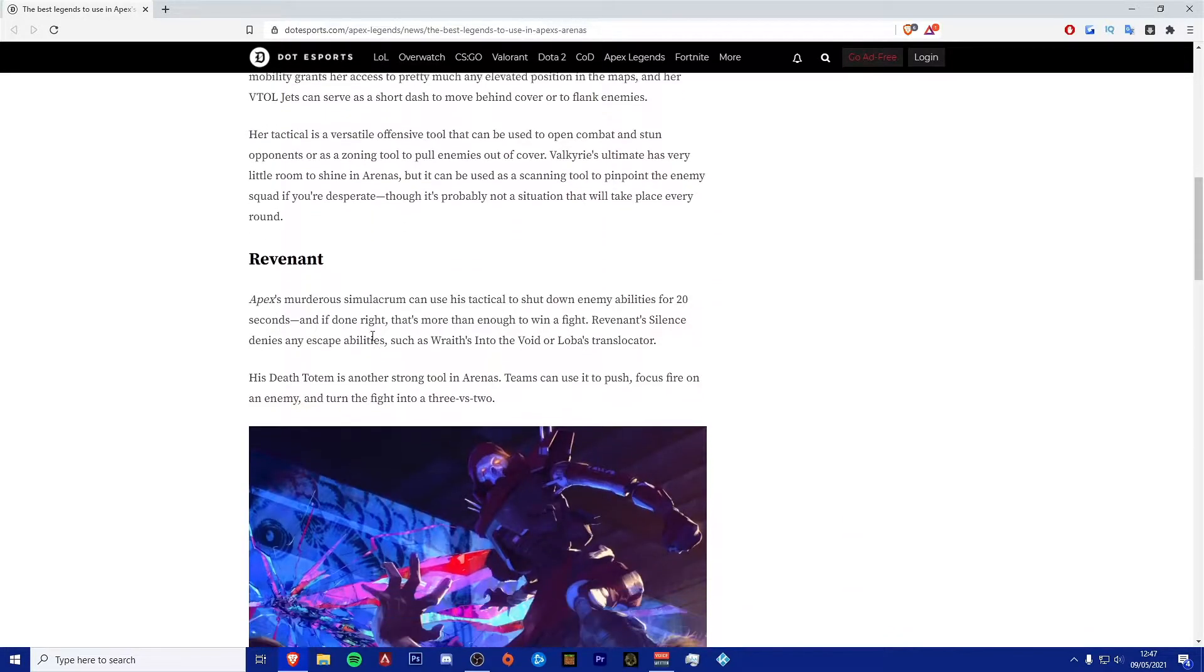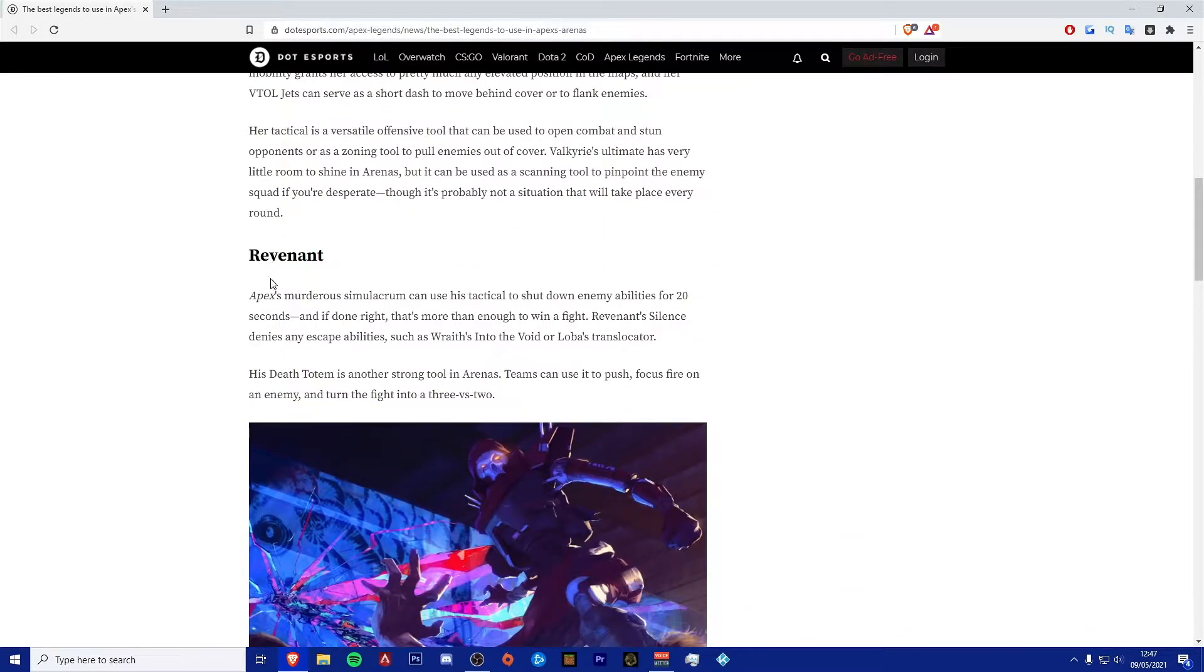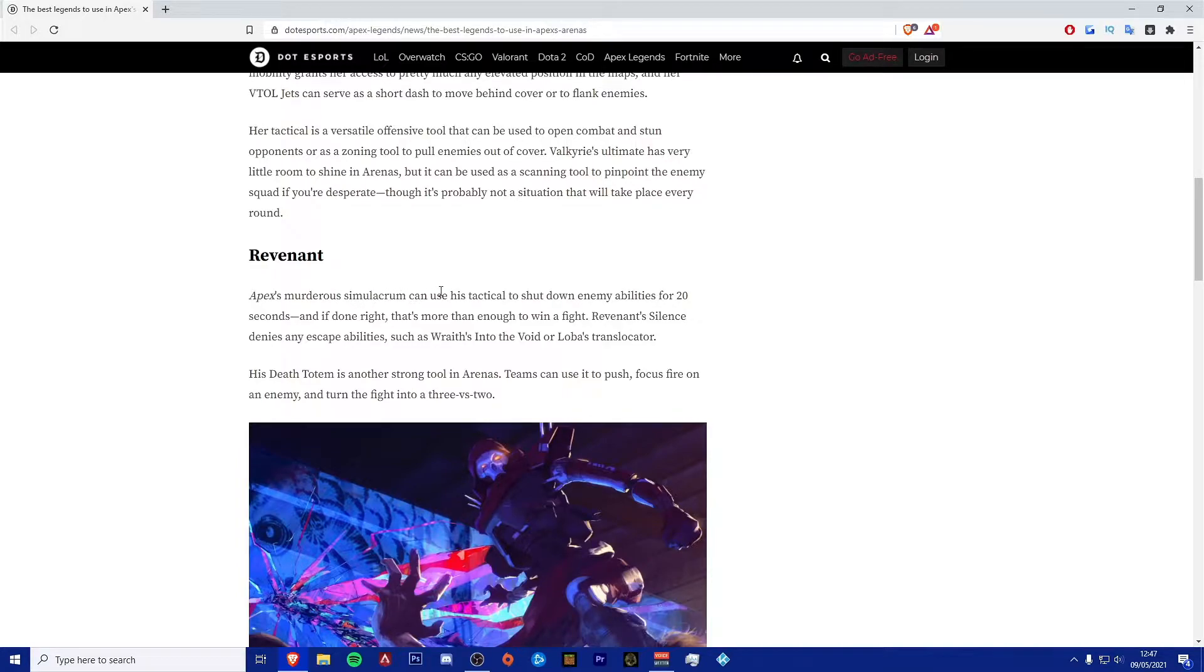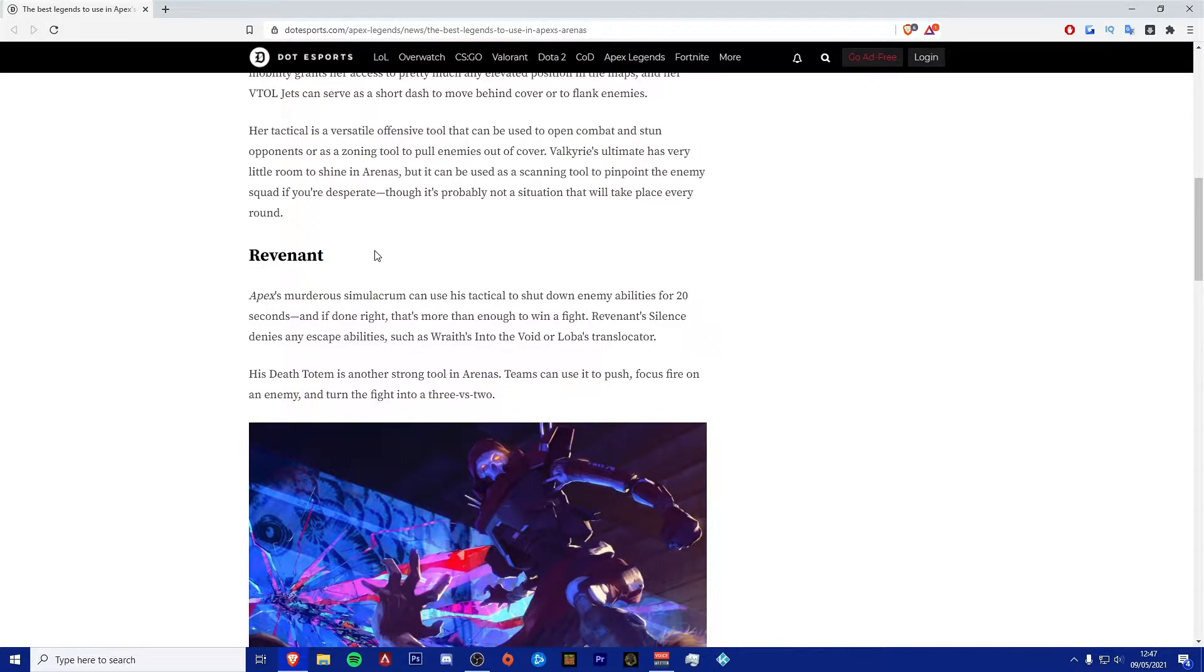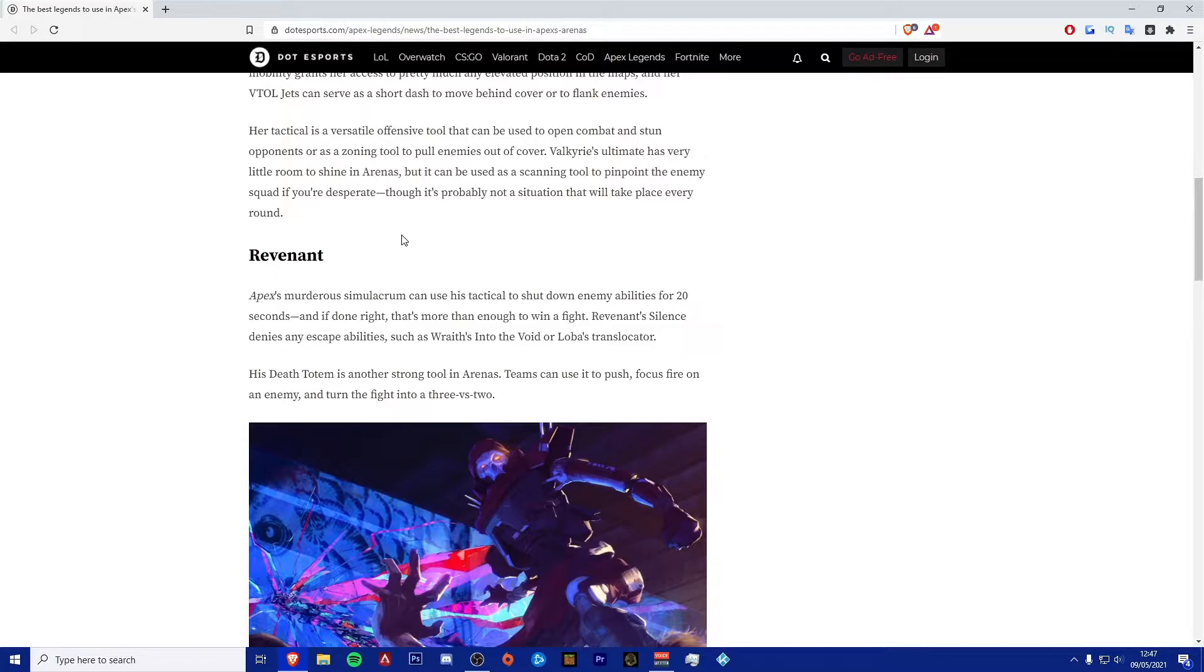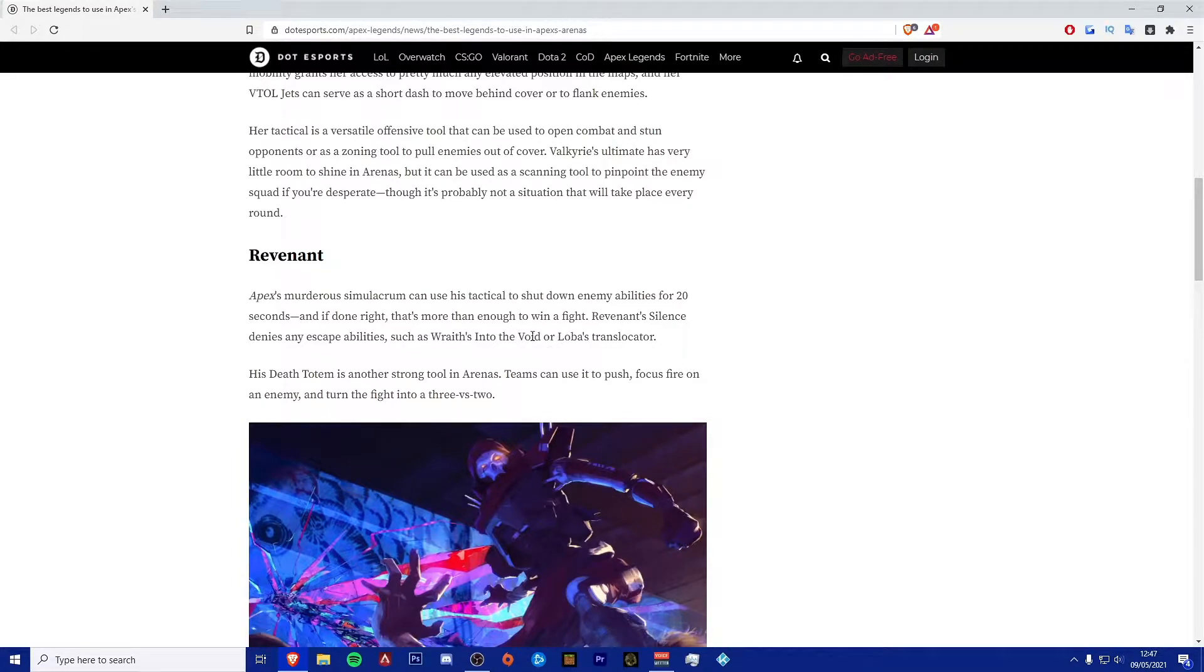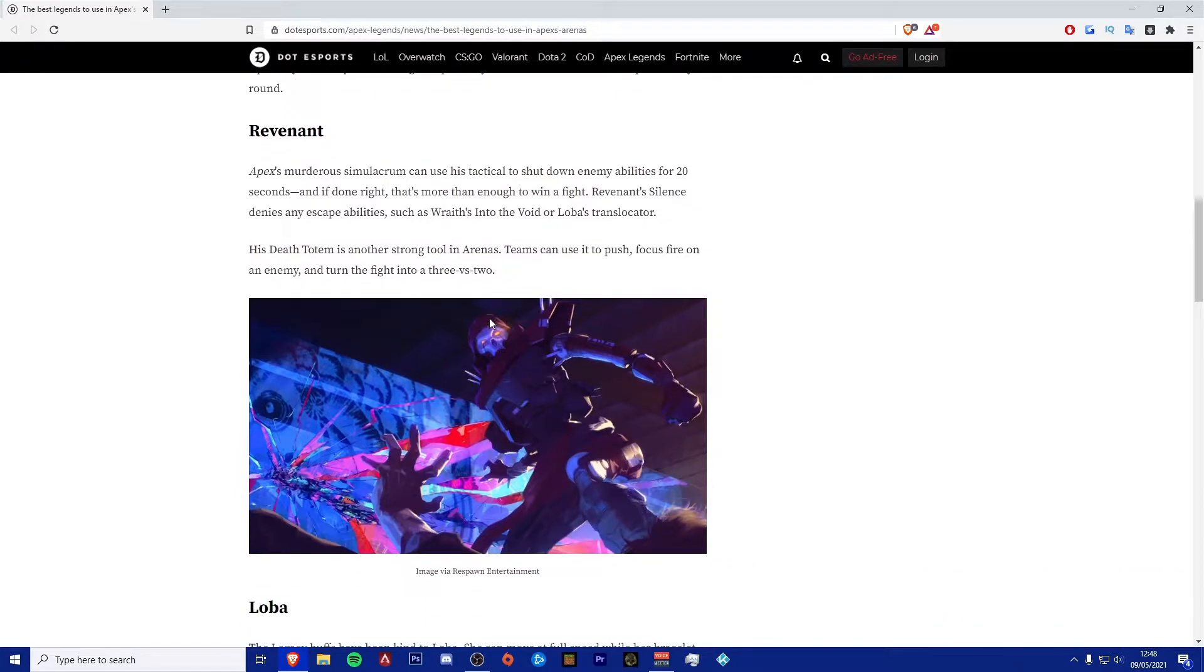Next one he's mentioned as well is Revenant, which is Apex's murderous Simulacrum. He can use his tactical to shut down enemy abilities for 20 seconds. And if done right, that's more than enough to win a fight. Revenant's silence denies any escape abilities, such as Wraith's Into the Void or Loba's Translocator.